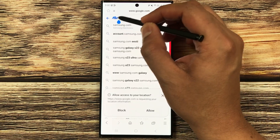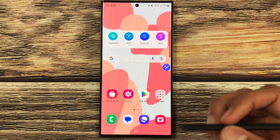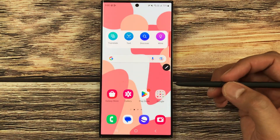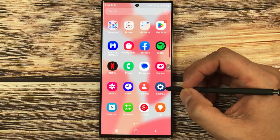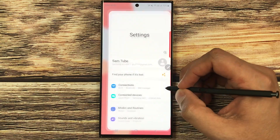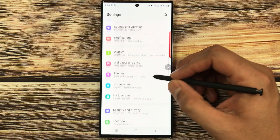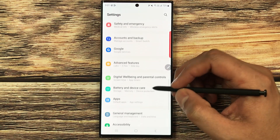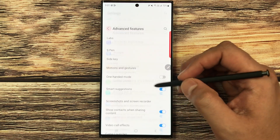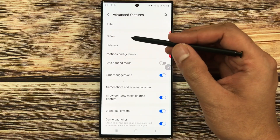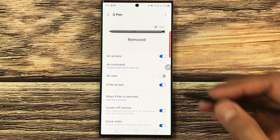If you want to disable the S Pen to text option, first go into your Settings. Select the Settings icon, then scroll down and select Advanced Features. From there, select the S Pen option.